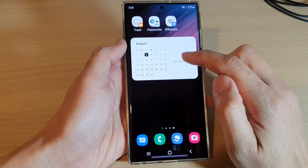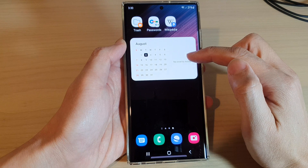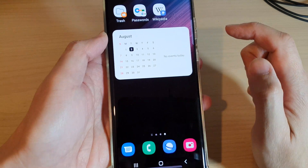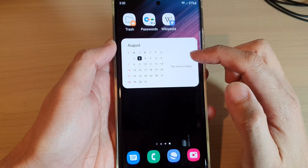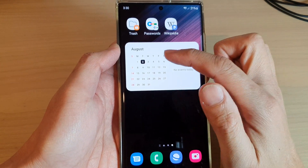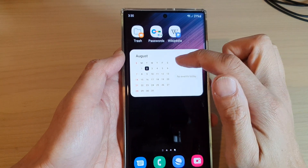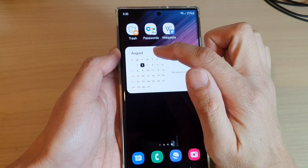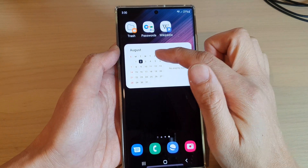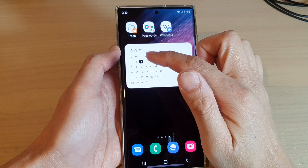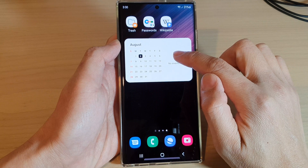On this widget, on the right hand side is the event — if you have any events for today, they will show on the right hand side. On the left hand side is the monthly calendar. Today is the August month, so it will show the month of August.